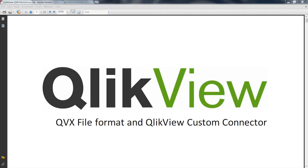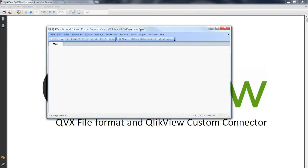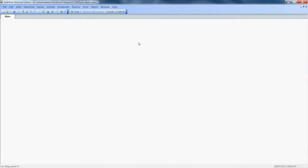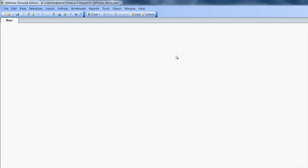You can open it from within the QlikView project manager, which you can get for free.